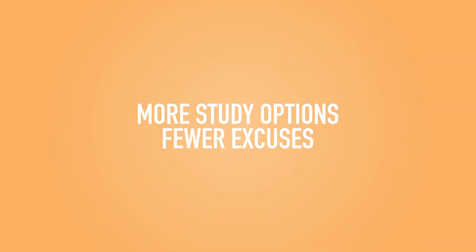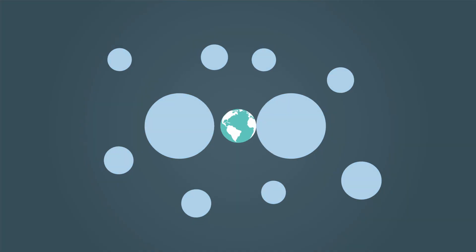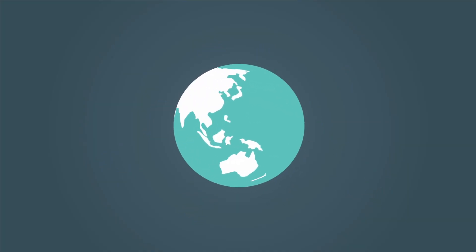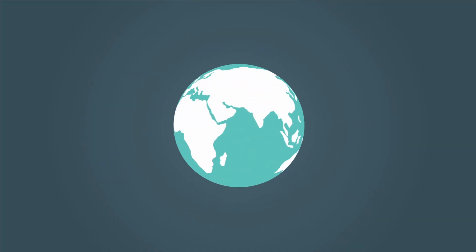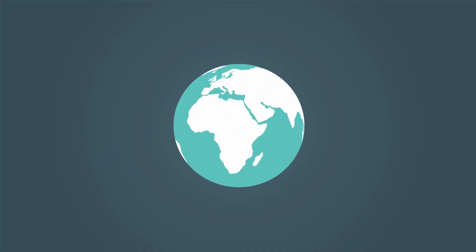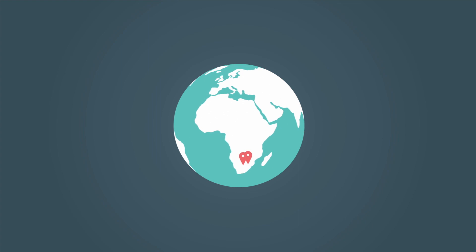Our different study plans make it easy to choose an option that best works for you. We have three intakes per year and you can study full-time or part-time, online or on campus in Johannesburg, Pretoria, or Cape Town.